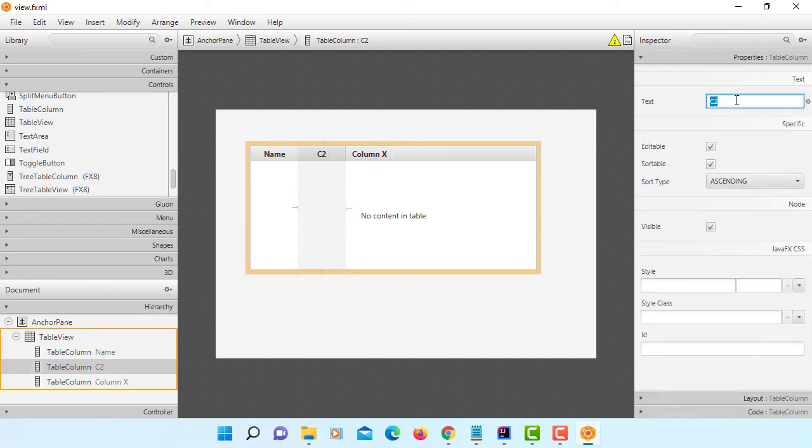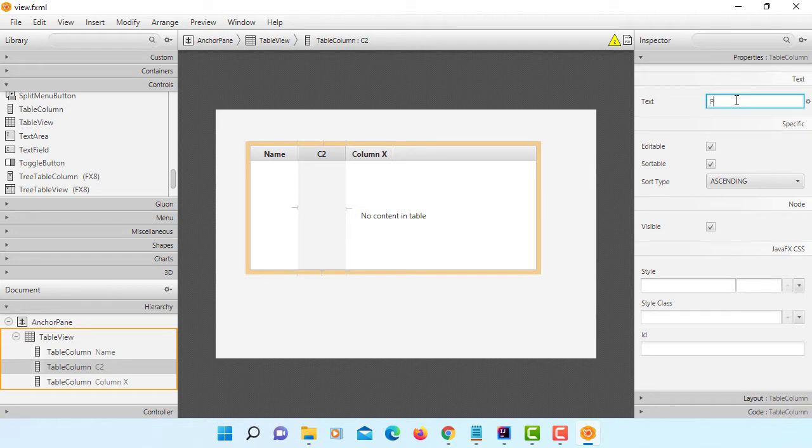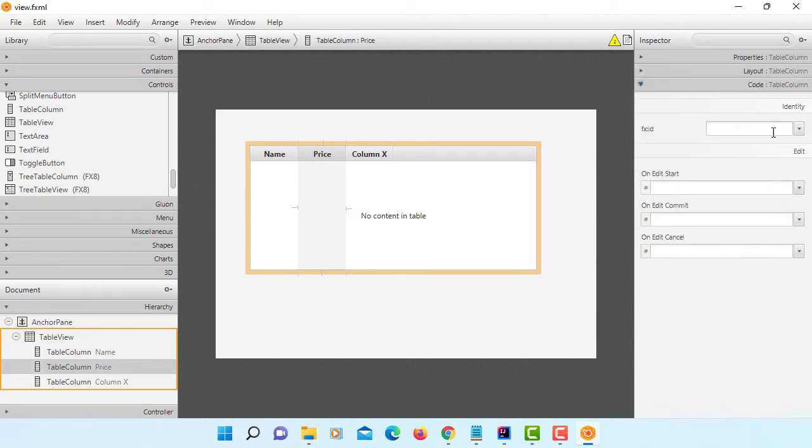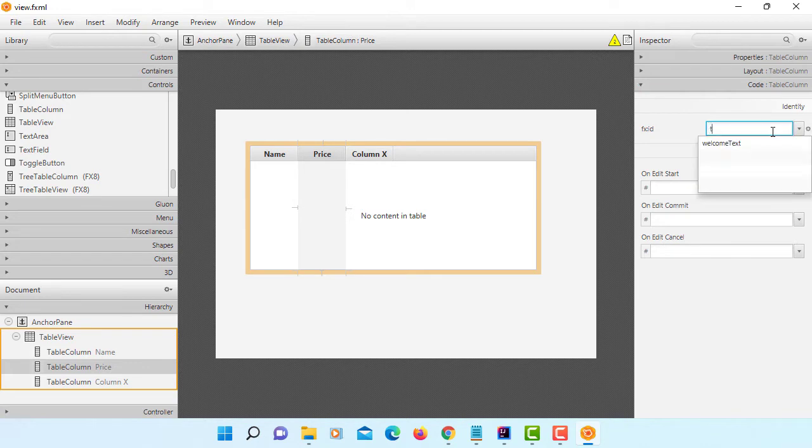Second data field, I'm going to use price. For FX ID, I will say TC price.